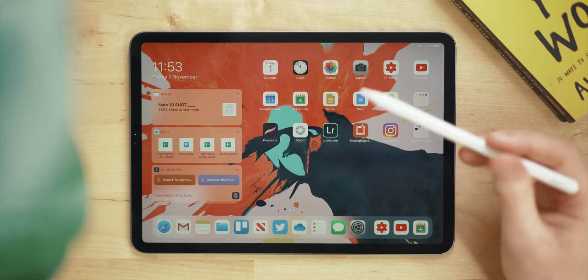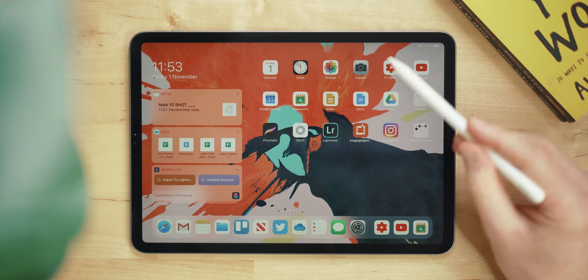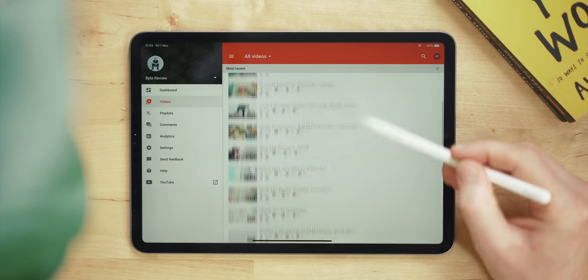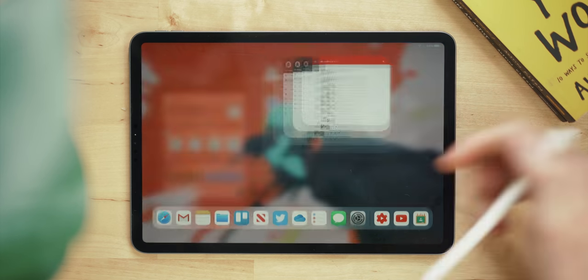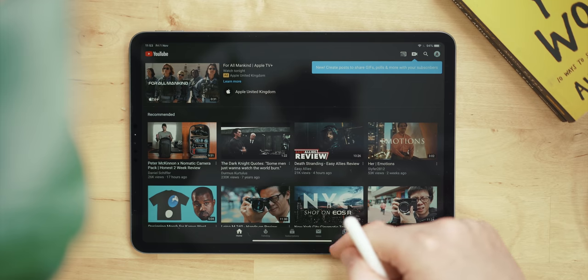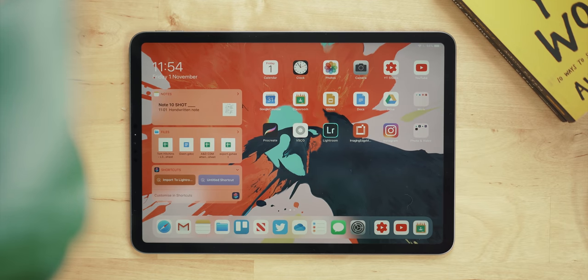Calendar, clock, photos and camera - everyone knows those and how to use them. YouTube Studio is where I can check up on videos and see how they're doing, and YouTube is obviously just there to watch YouTube when I'm fancying it.